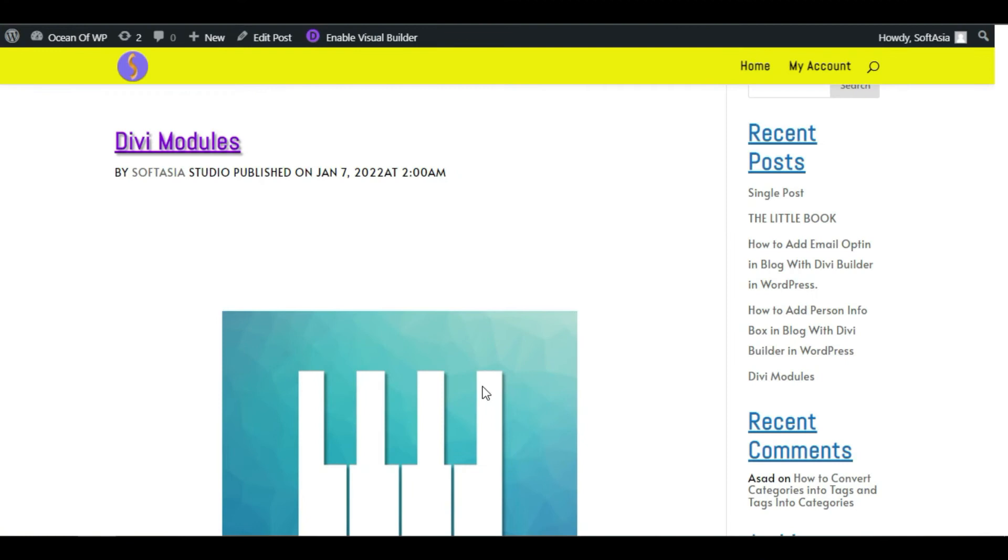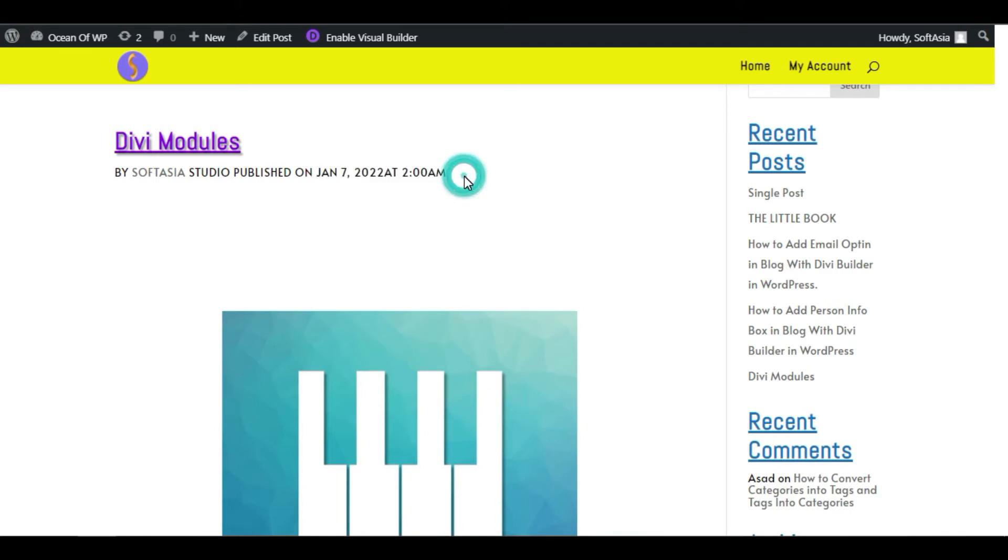Hi everyone, welcome back to SoftAsia Tech. In this tutorial, I will show you how you can create a custom meta like this for your WordPress page or blog using Divi Builder. I have created this meta using BattleSuit for Divi add-on plugin.